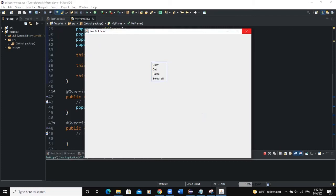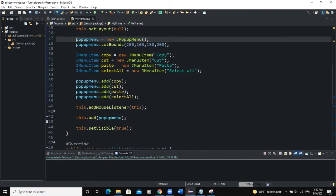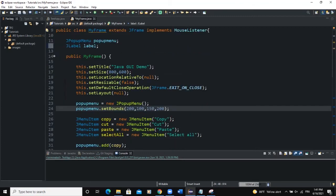That's basically how this works. We can also apply action listeners on the menu items. We've applied the mouse listener so when you click, the popup menu shows. Now, what if after clicking on the mouse the popup menu shows and you select one of the menu items? This is what we want to handle next.